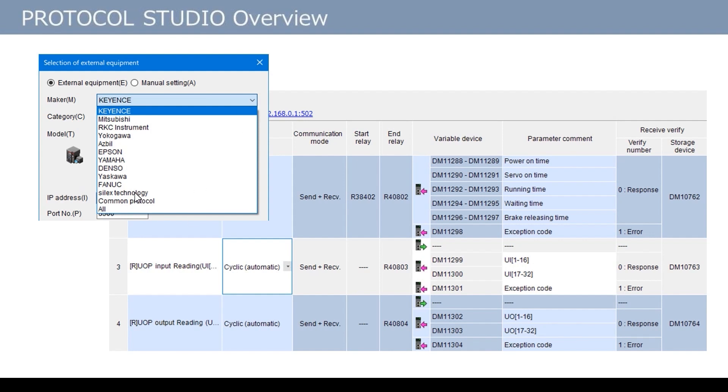Displayed models are the ones which Keyence has set the data format and verified performance beforehand. Therefore, if the corresponding Maker and Model are listed, the user can start communicating just by selecting them. Even if not listed, communication becomes available after the user sets the data format.